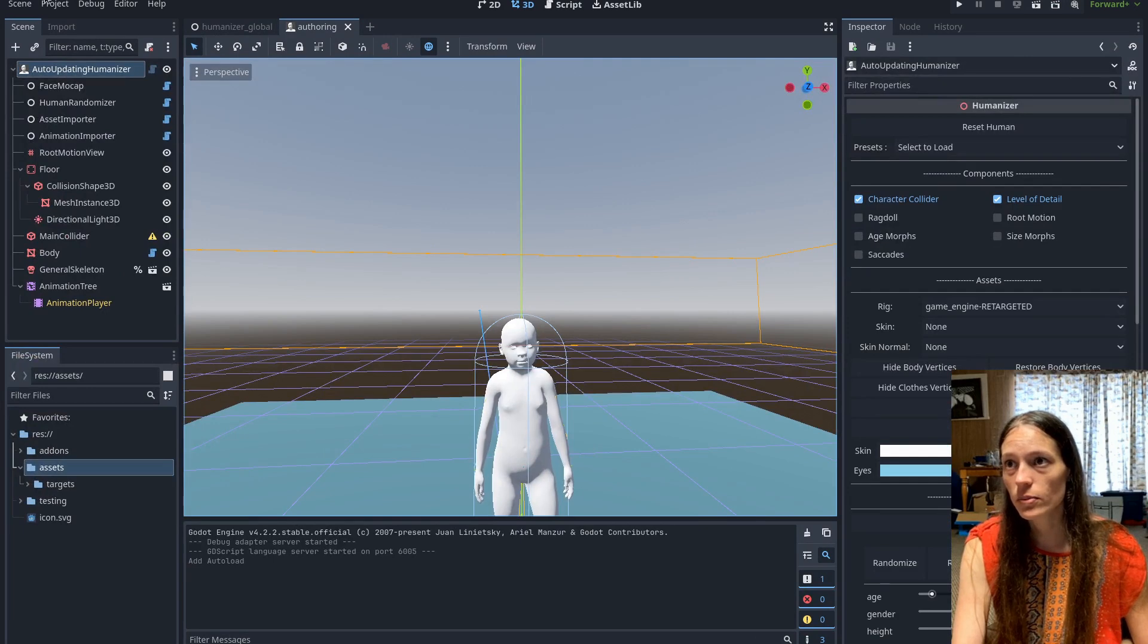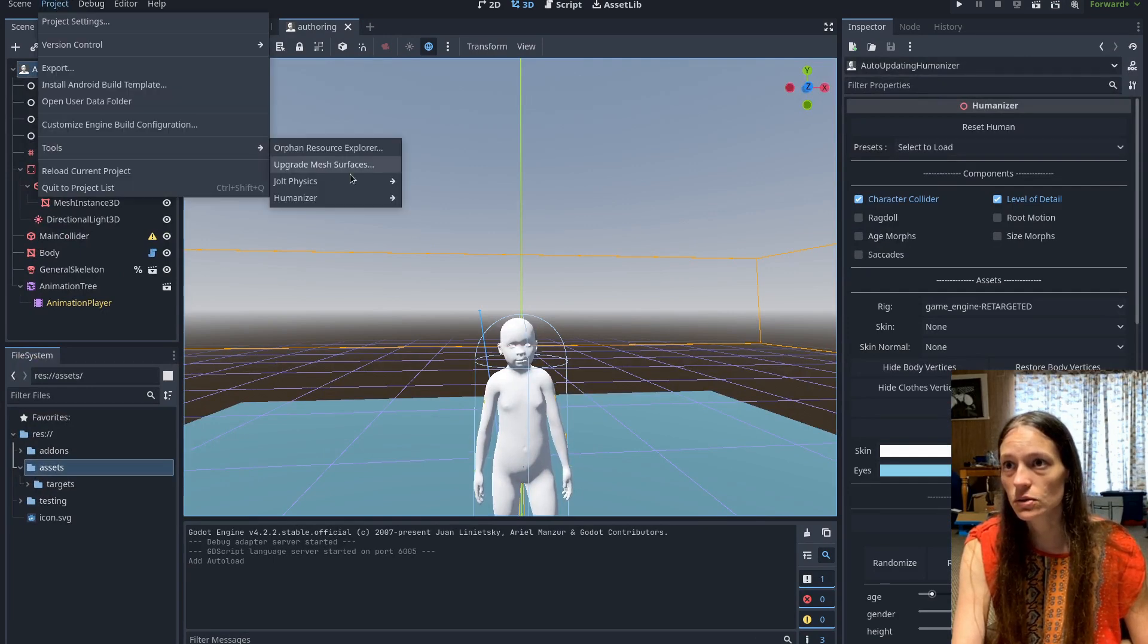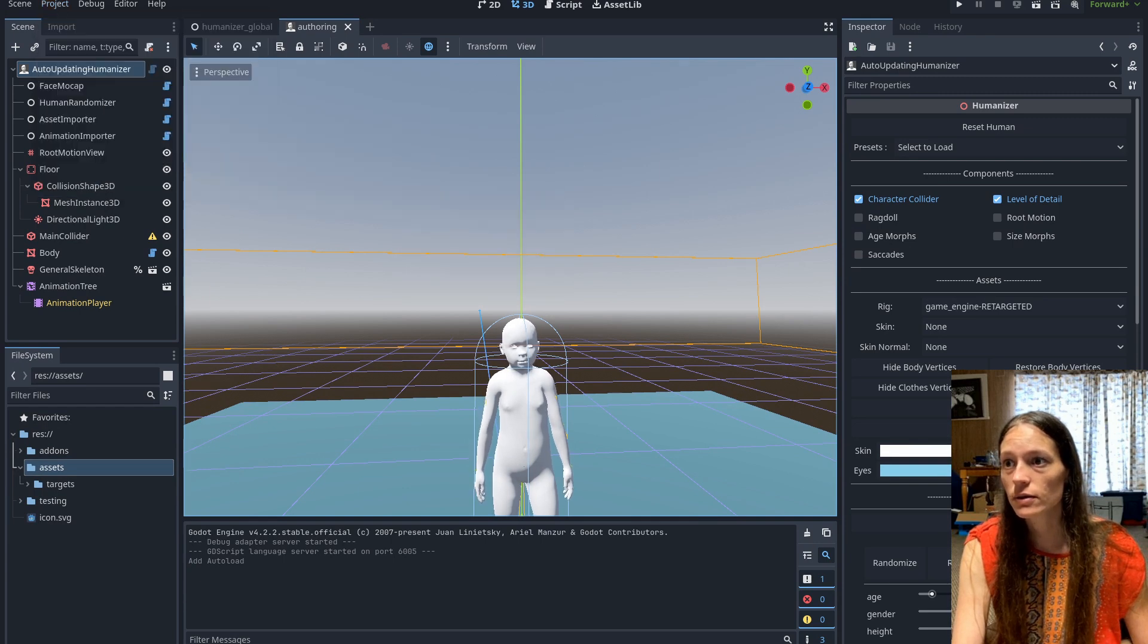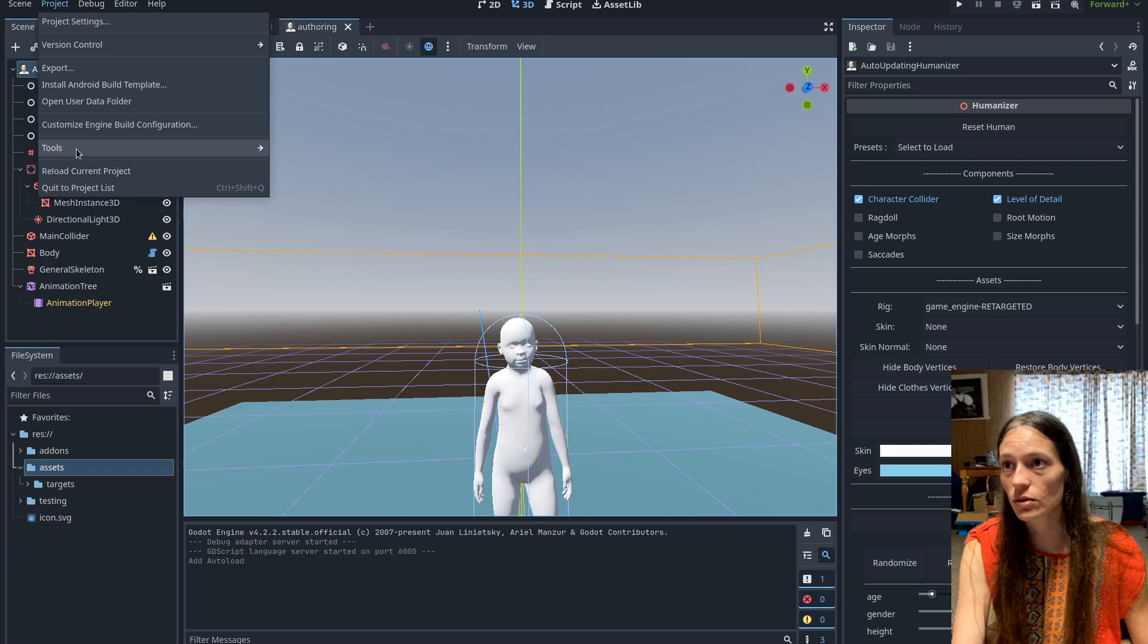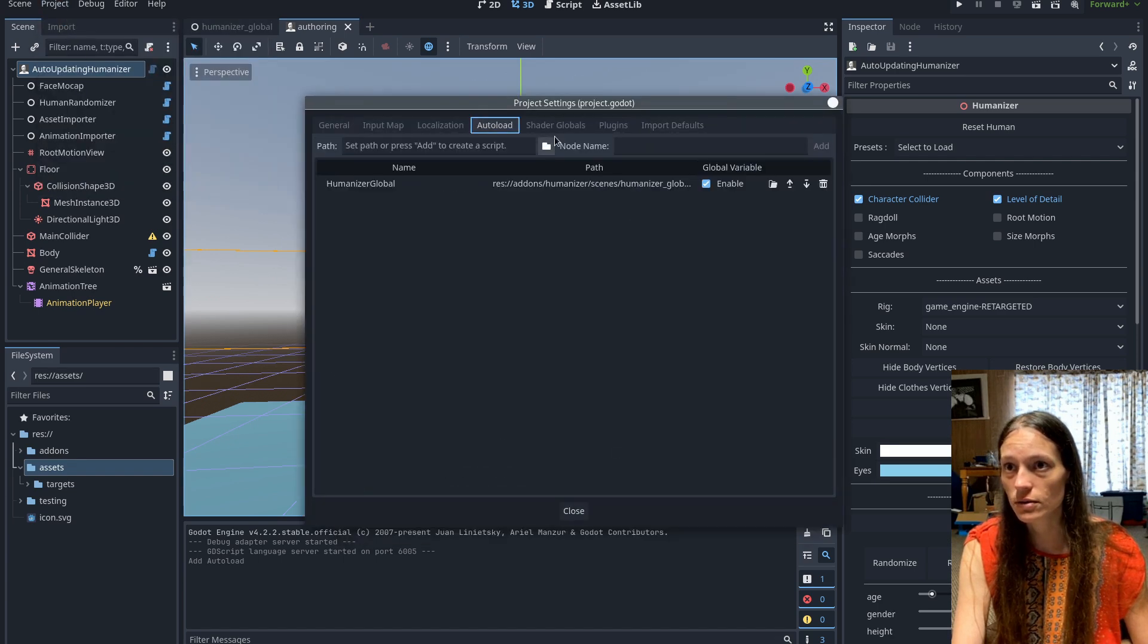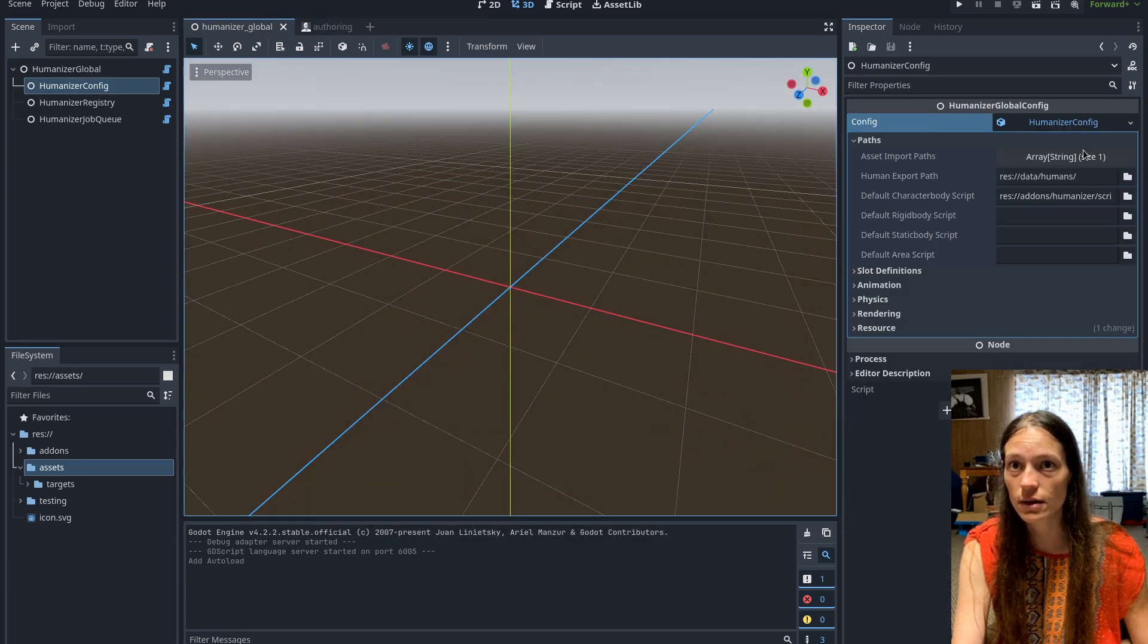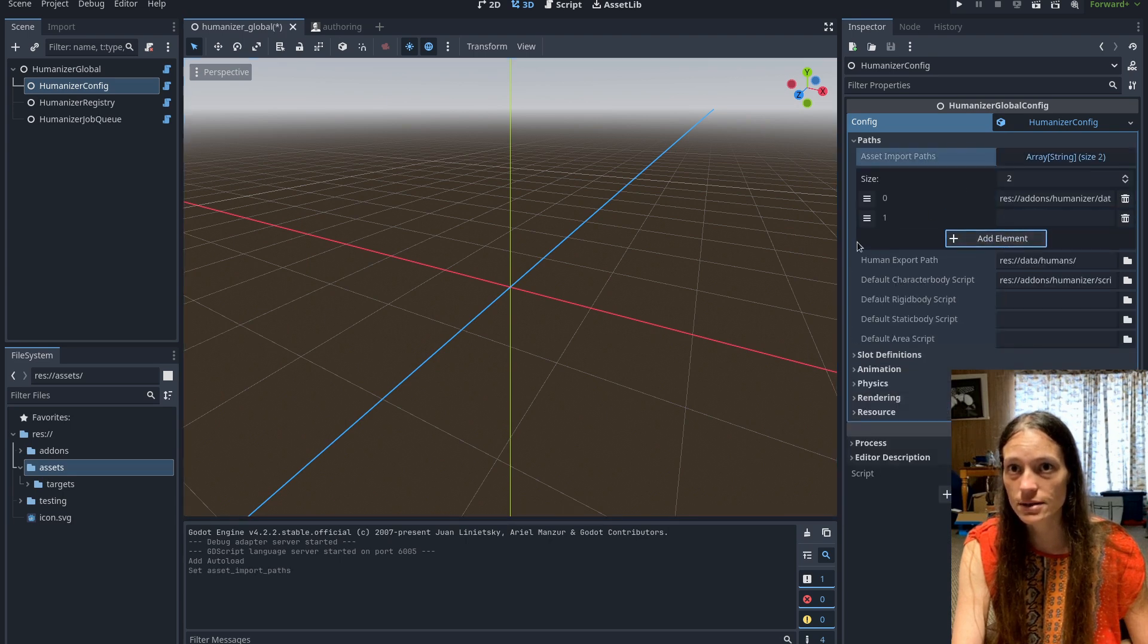Now, if you open up the project tools, first you need to open up the humanizer global. So you can get to that through the project settings auto load, double click on that. And then in the config, you'll want to add a new asset import path.